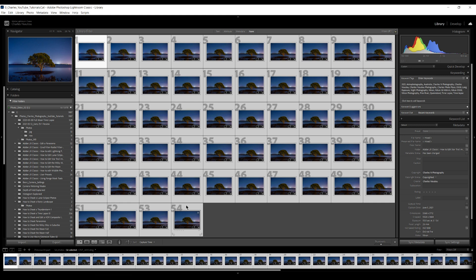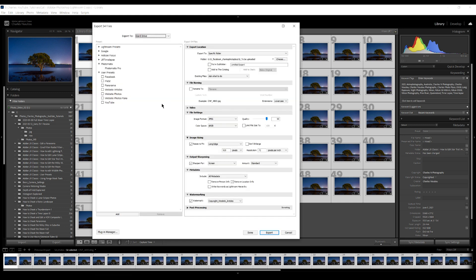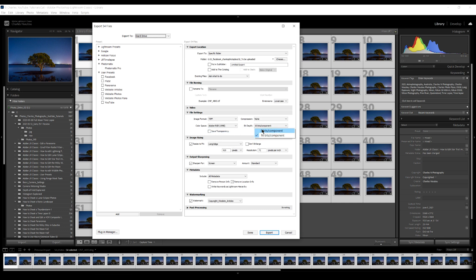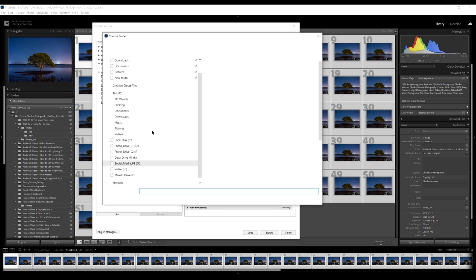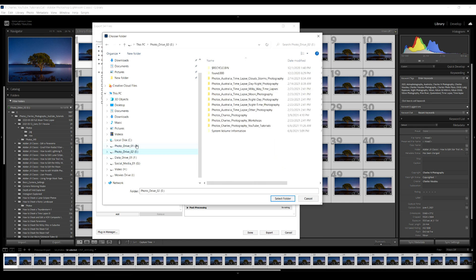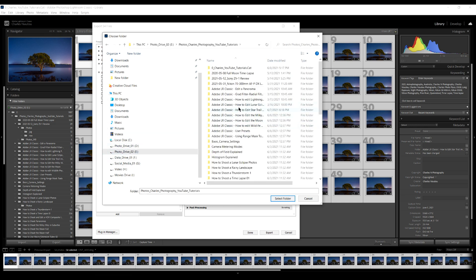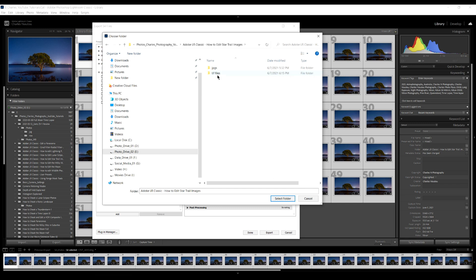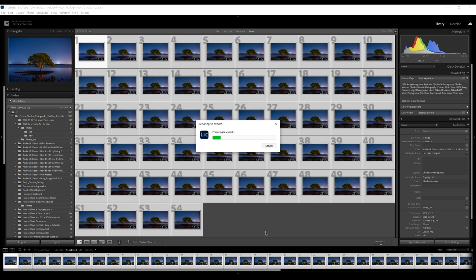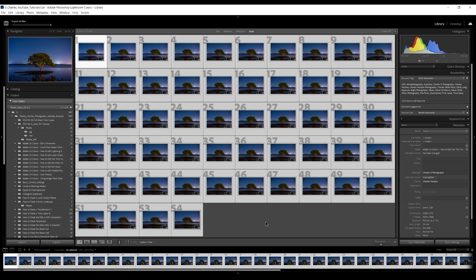We select all the images and save them as TIFF files. On a PC the shortcut key is Ctrl+Shift+E to open the export panel. I want TIFF, Adobe RGB, 8-bit profile. I don't want to resize, sharpen, or add a watermark. Then I choose where to save them — in the folder where my images are — and click export.